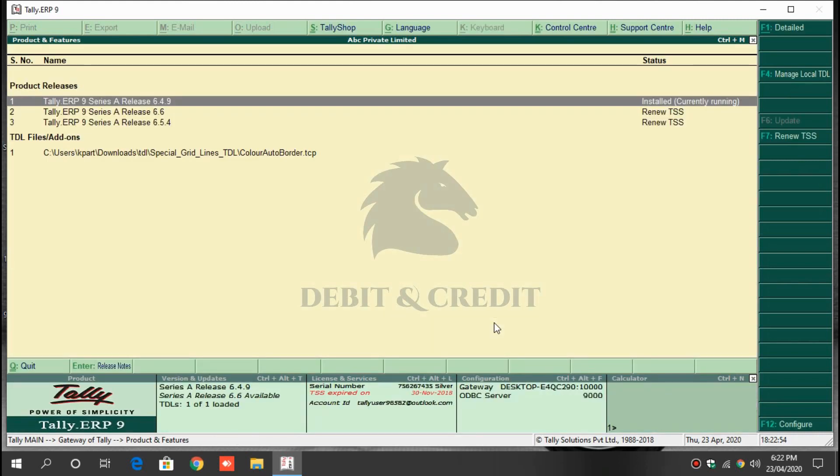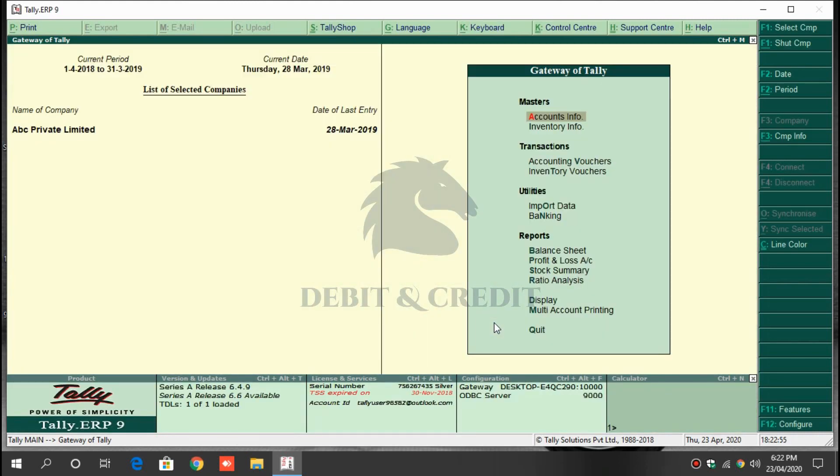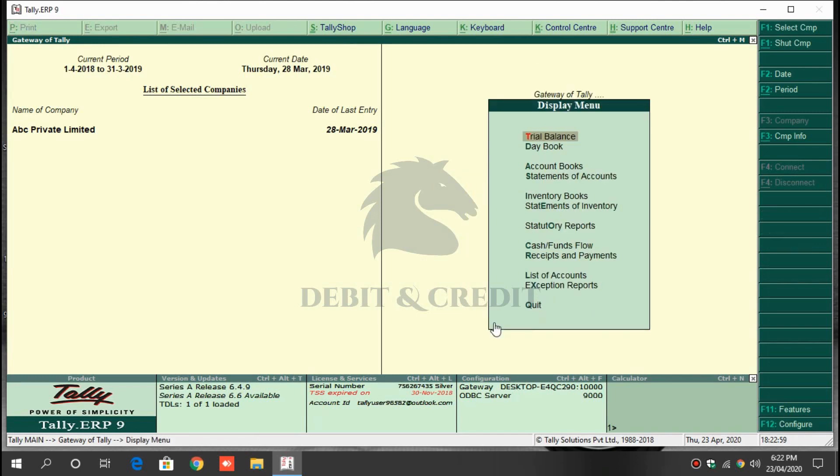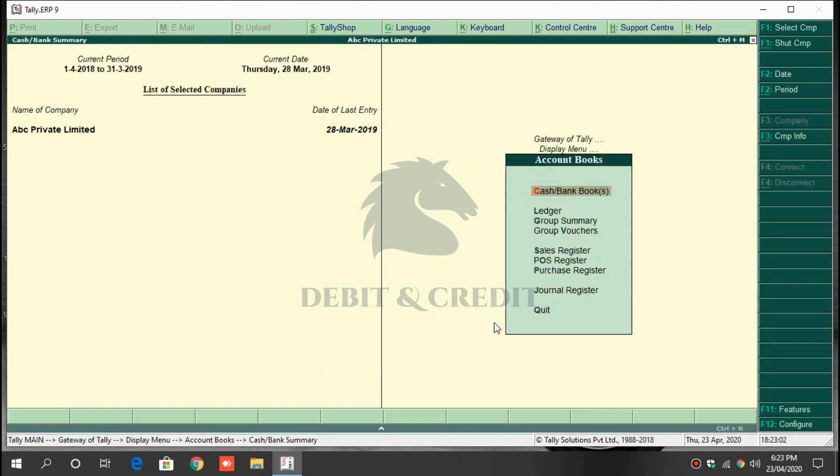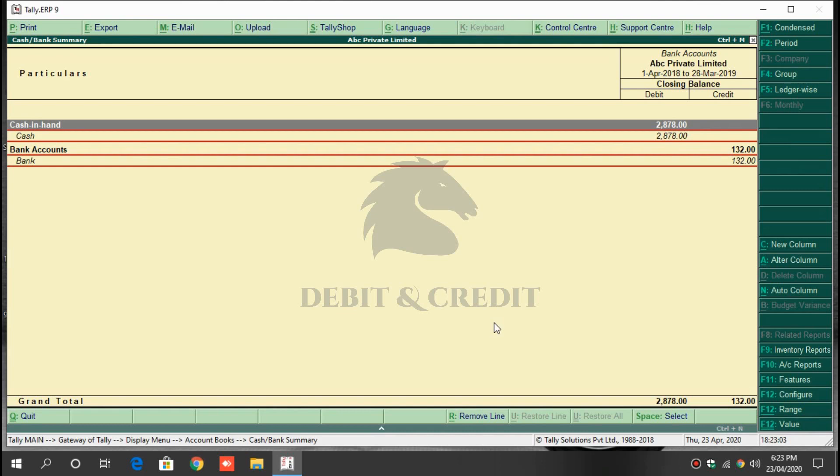Open the display from gateway of Tally and vouchers. It has the grid lines on the view.